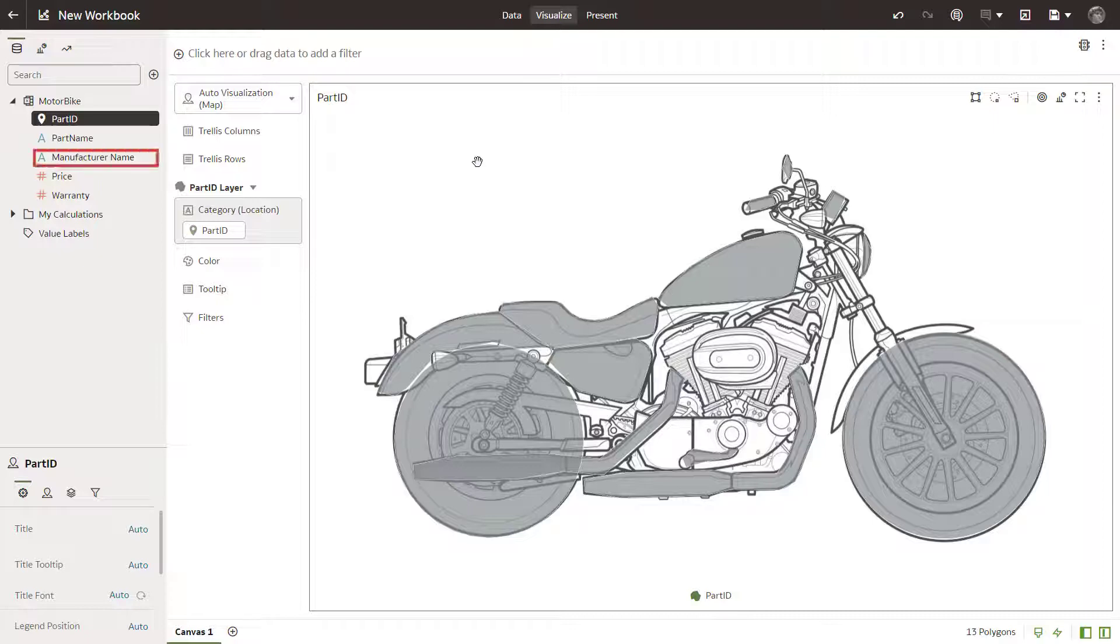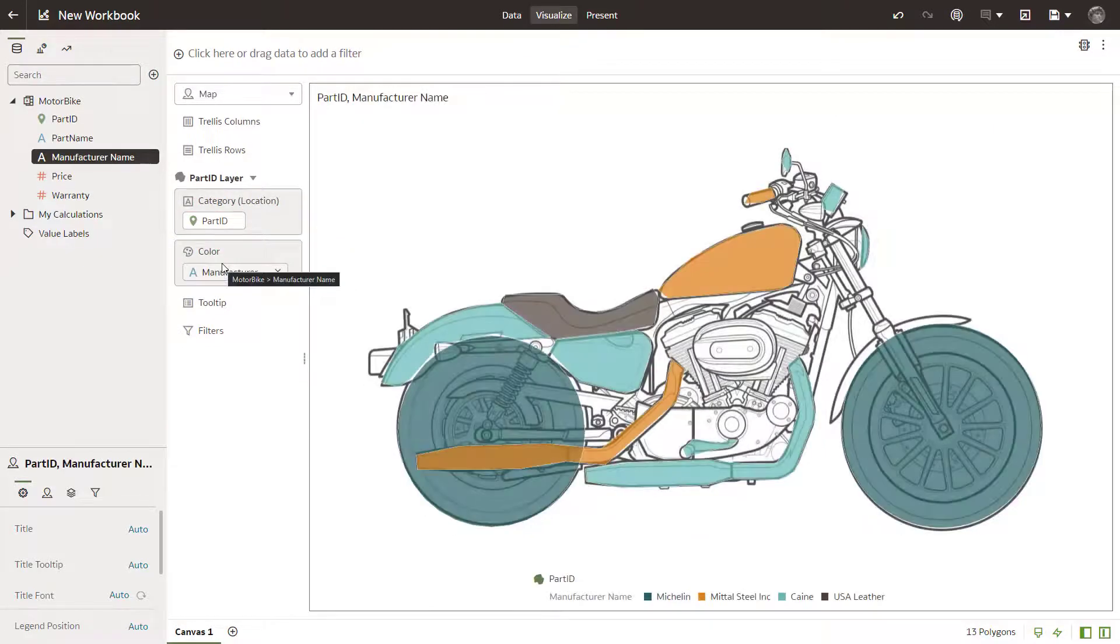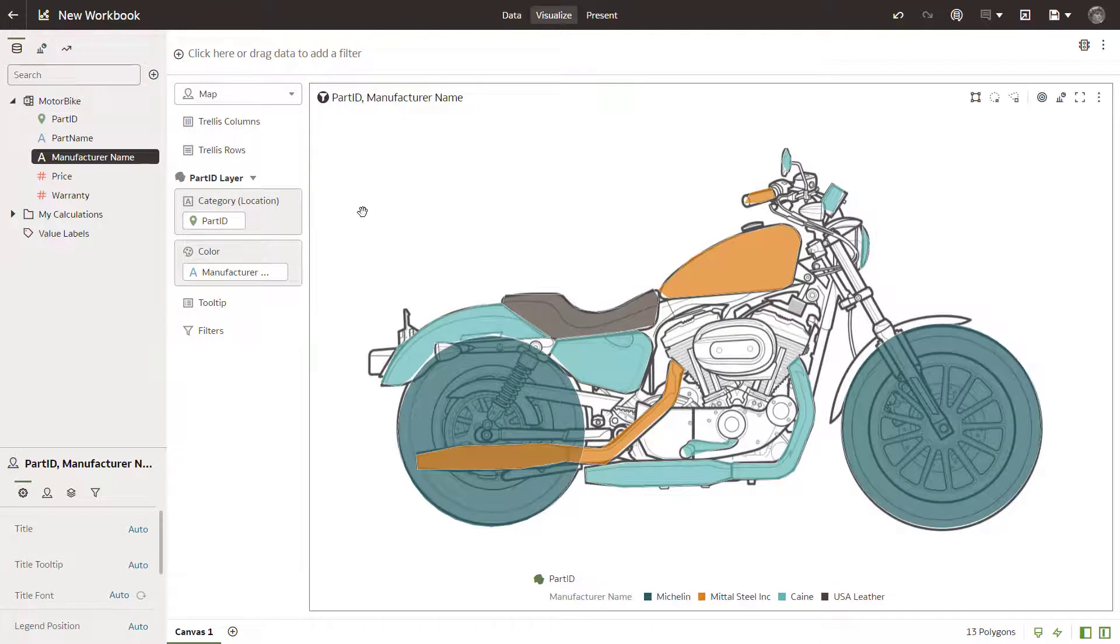Then drag manufacturer name to the color drop target to show meaningful color data related to the manufacturer for each part.